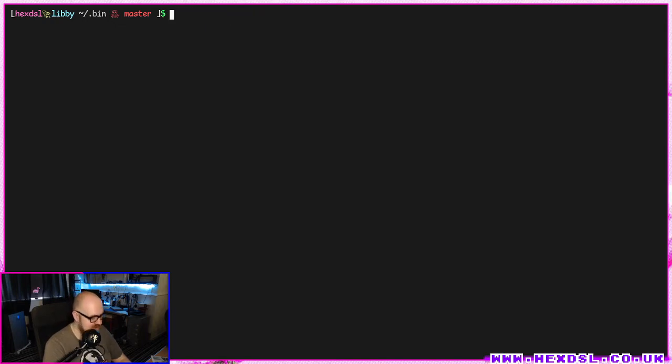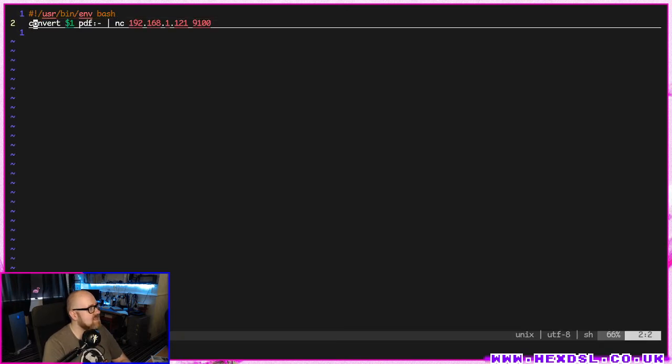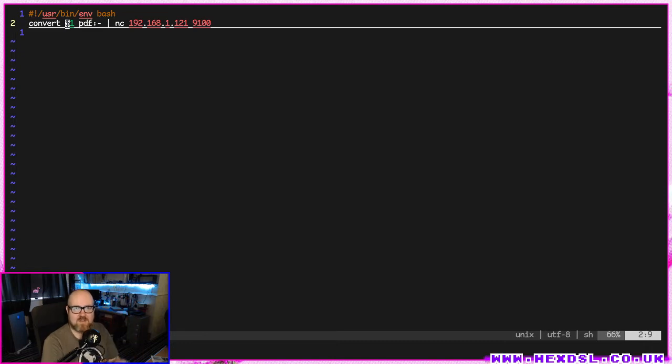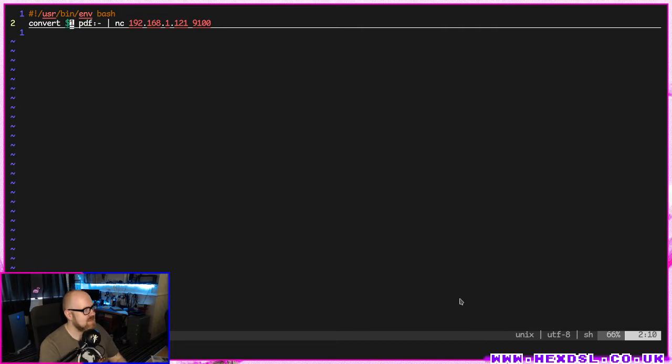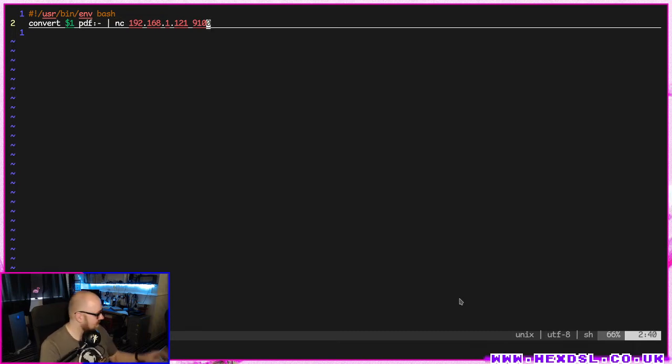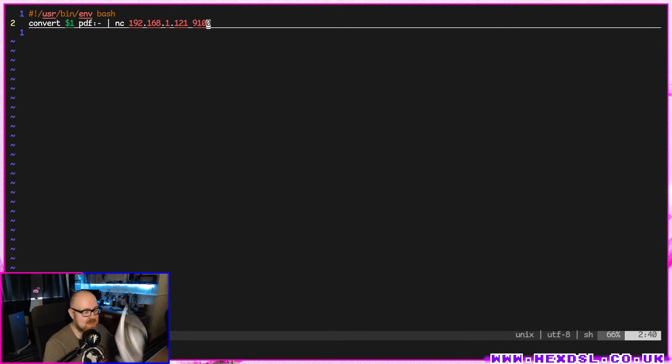I've got another one, again very simple, one line. dow image. This uses the convert command. It converts whatever input, so if I type dow image then an image name, it converts that. This is the wildcard that just takes that input, so convert input one to a PDF and then just pipe that into netcat at this port. That is it.